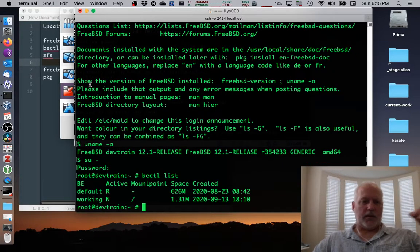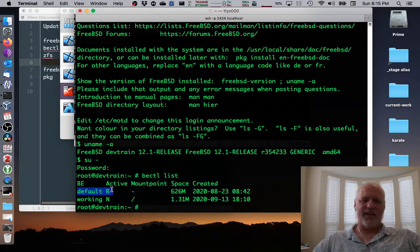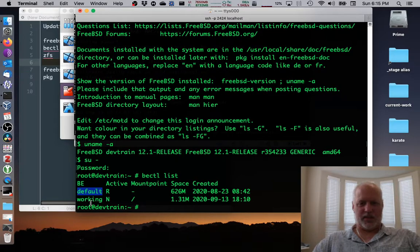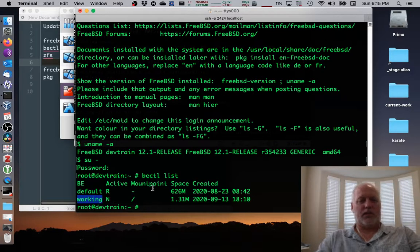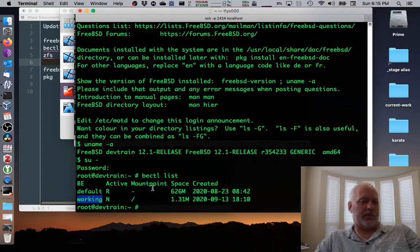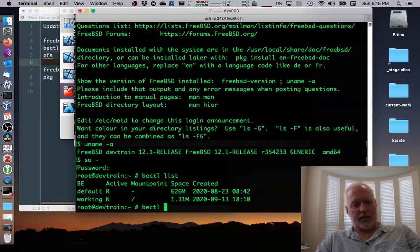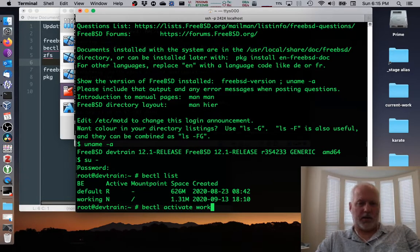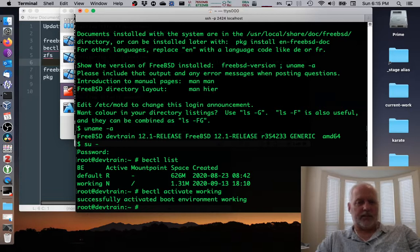So I'll become root again and we'll take a look at those boot environments. And now I have the default, which is no longer working. That's not good. So it's pretty useless. I'll get rid of it in a minute, but first I have to activate working so that it boots when it, so that it is the boot environment that happens when I reboot. So bectl activate working successfully activated.